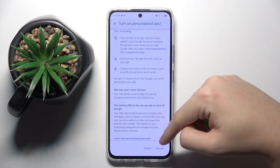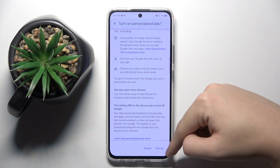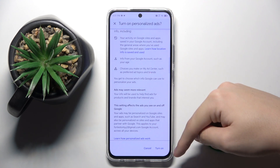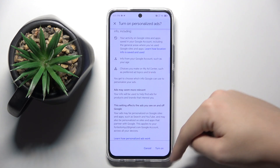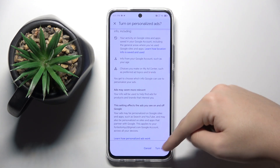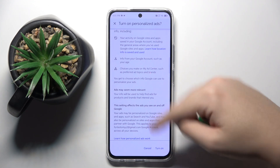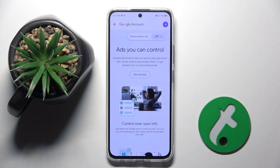You're going to have to turn it off — as you can see I have it on right now, but you just click Turn Off, and that's it. That's how you disable Google personalized ads.